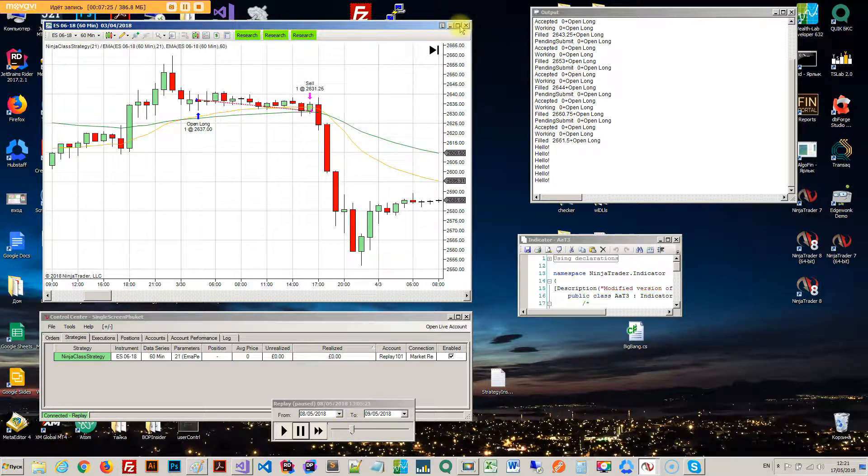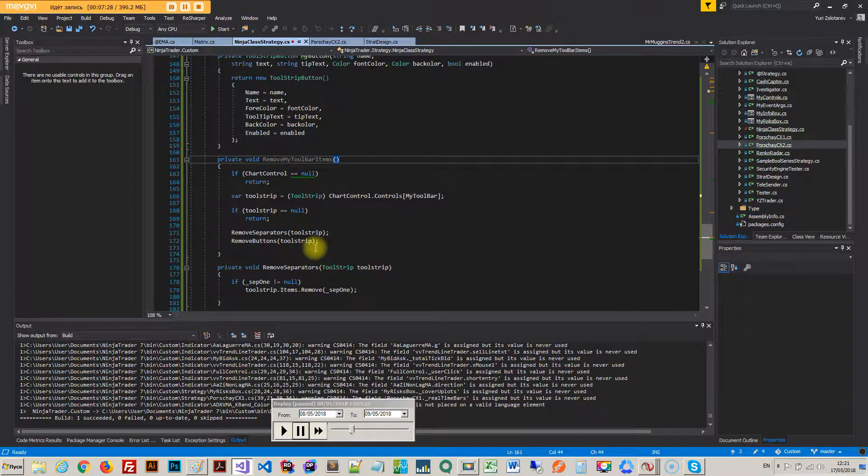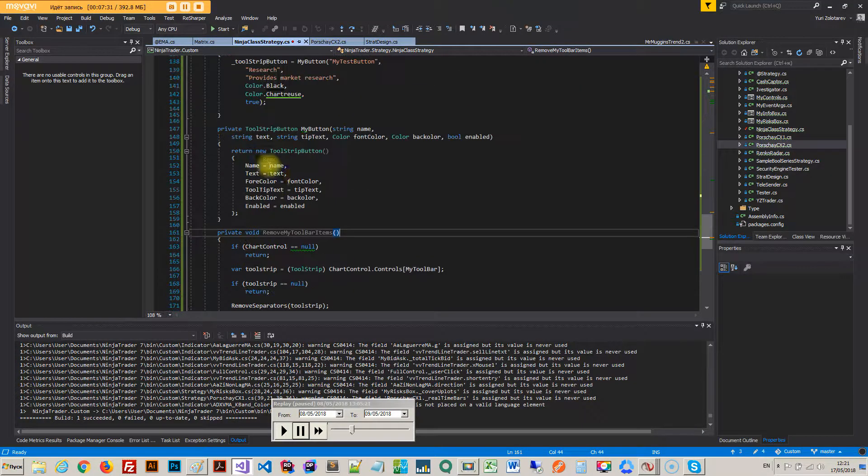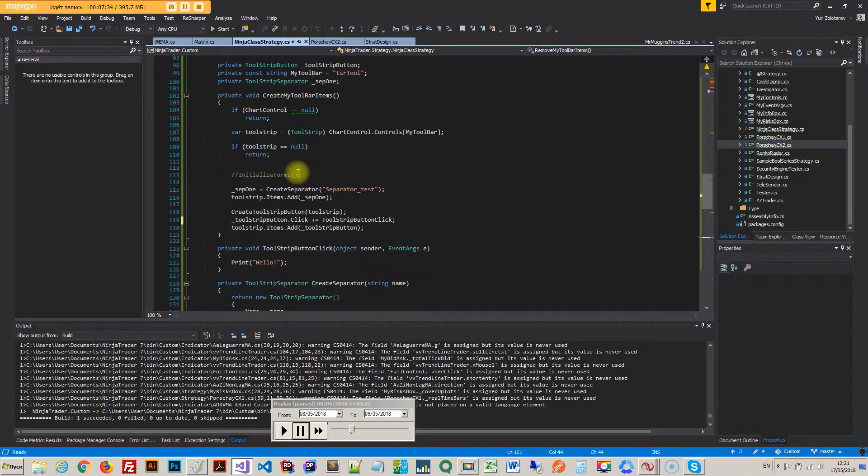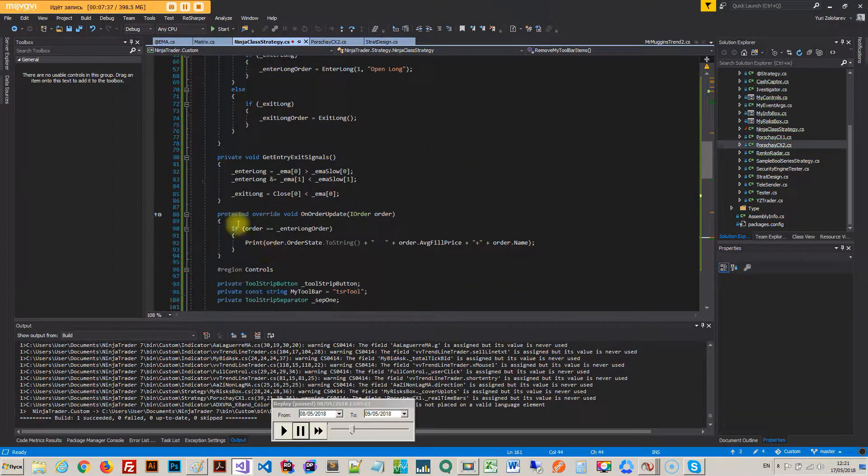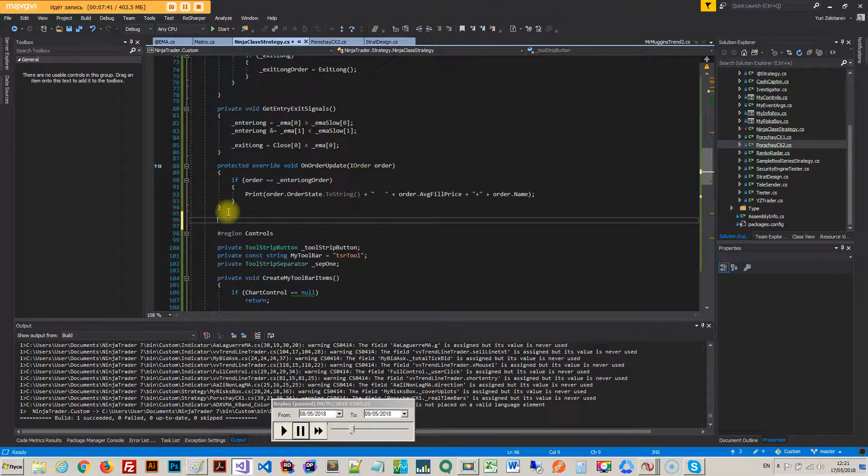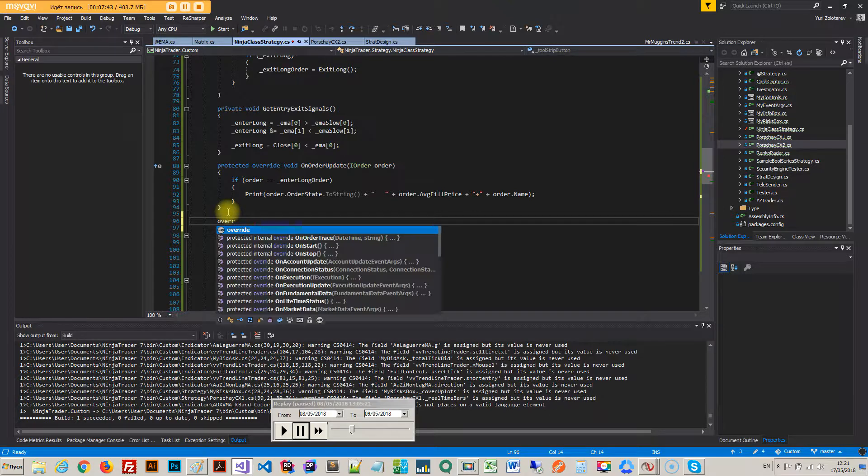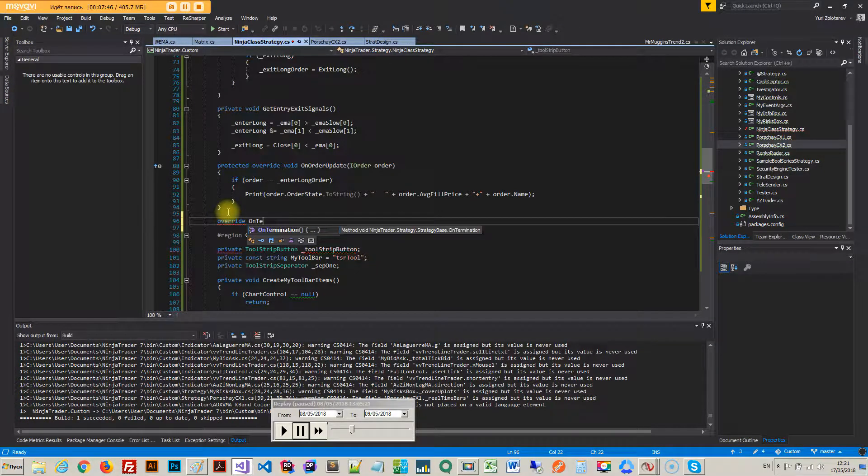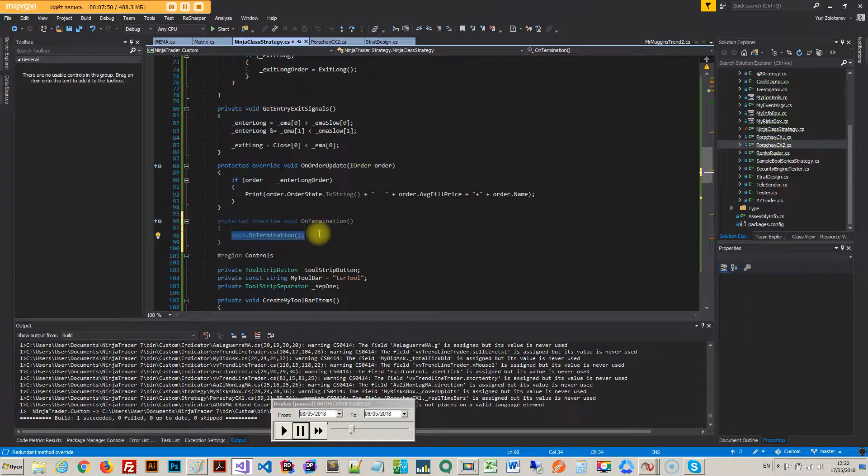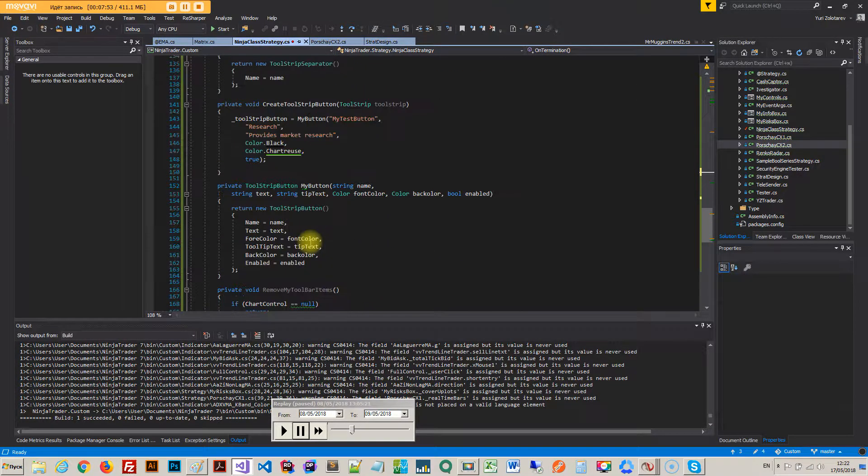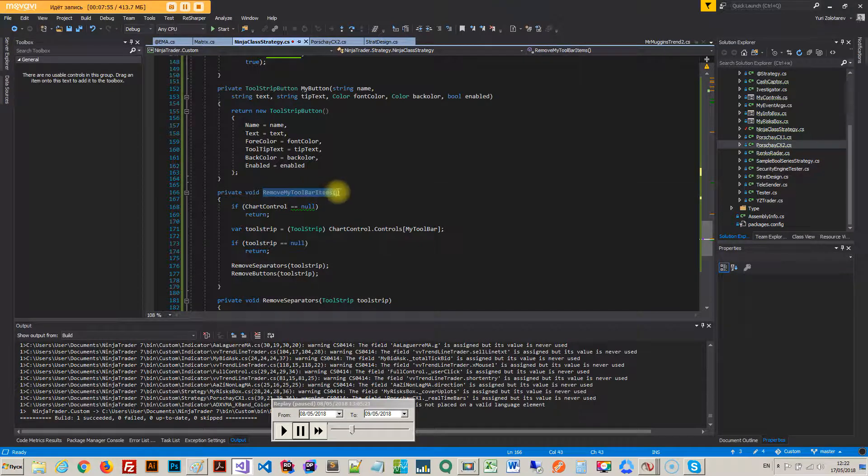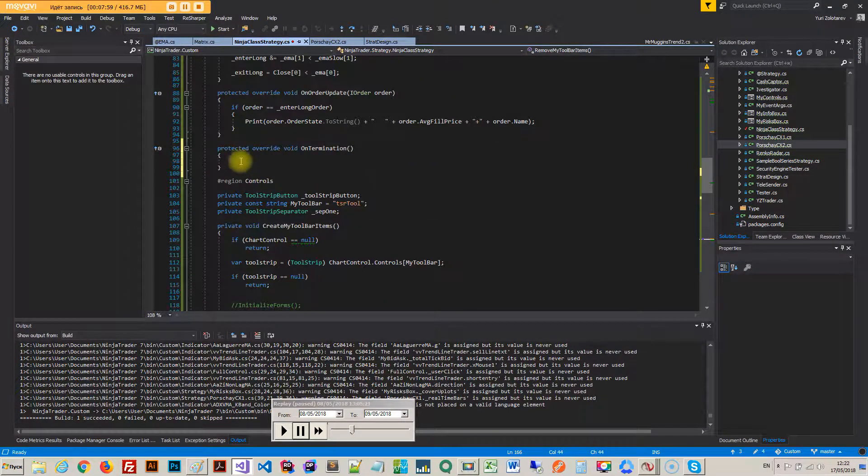So I hope if I want this to go away I need to reload the chart because I need to reload the tool strip. So to solve this problem you have to remove the button every time you terminate the strategy. So in order to do that there is another override which is called override on termination.